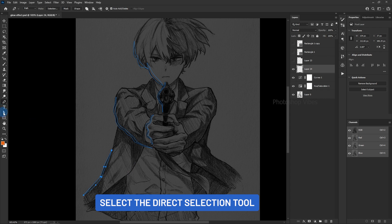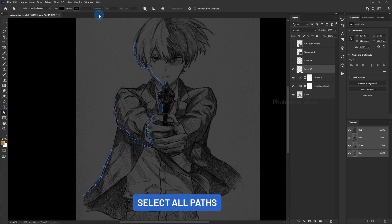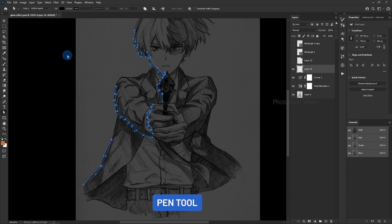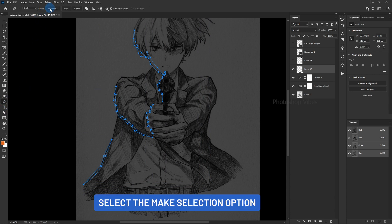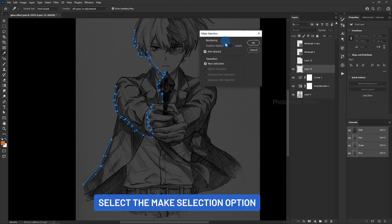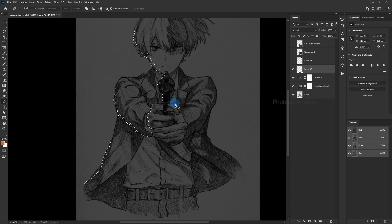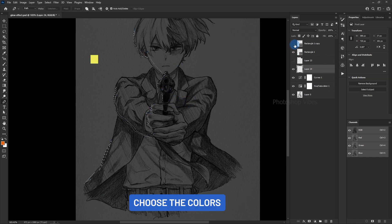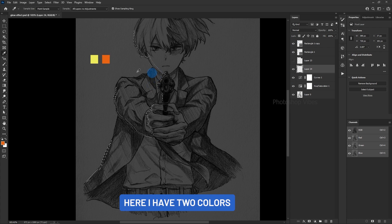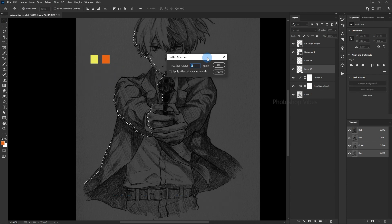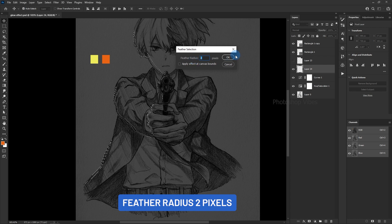Select the Direct Selection tool, select All Paths, then the pen tool, select the Make Selection option. Choose the colors — here I have two colors. Select Modify Feather with a Feather Radius of 2 pixels.